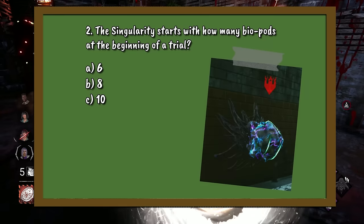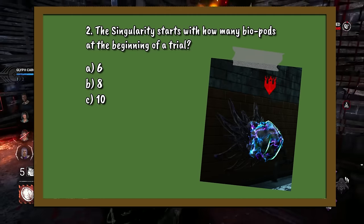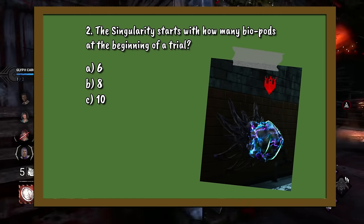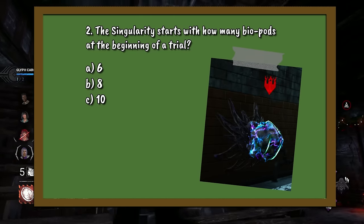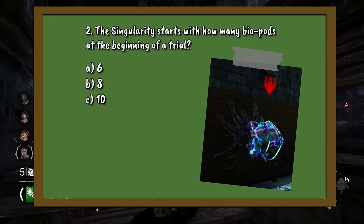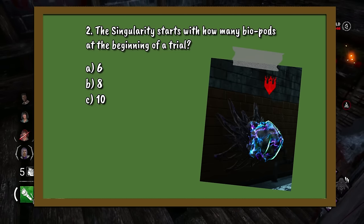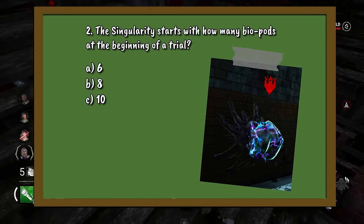Question 2. The Singularity starts with how many biopods at the beginning of a trial? A. 6. B. 8. Or C. 10.